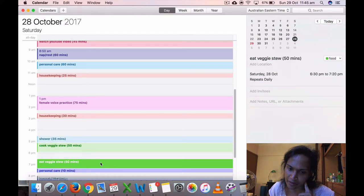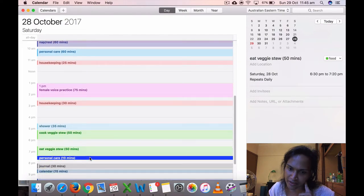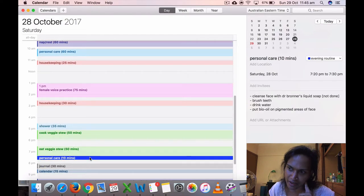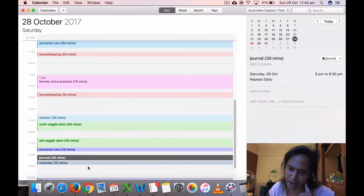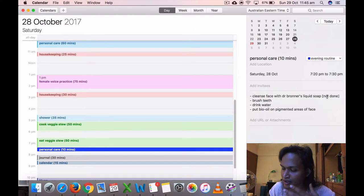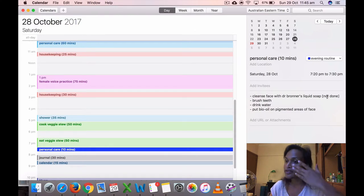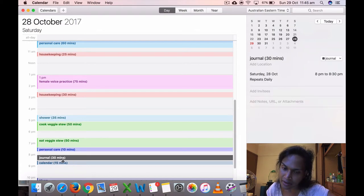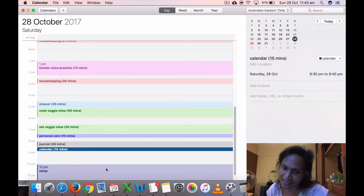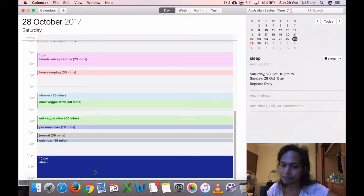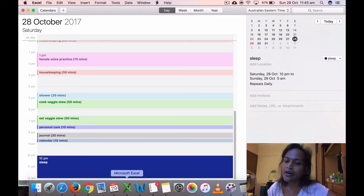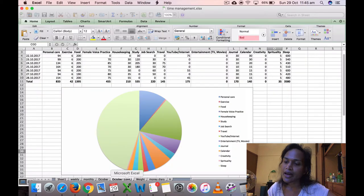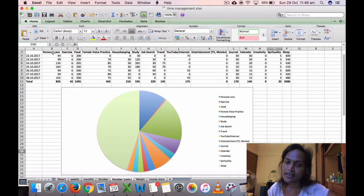Cooked my veggie stew at 5:05, and ate my veggie stew at 6:30. Did personal care for 10 minutes. Then journaling, for this day I didn't cleanse my face because I took a shower and the coconut oil I had in the morning was already removed. That's why it's only 10 minutes. Did journaling for 30 minutes and calendar for 15 minutes, and went to sleep at 10 p.m.